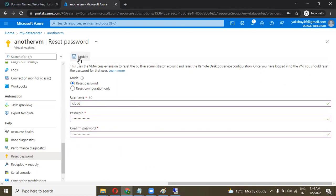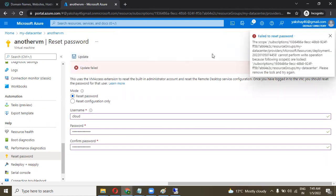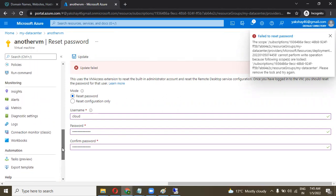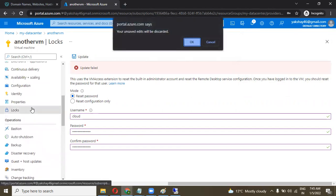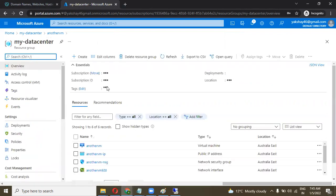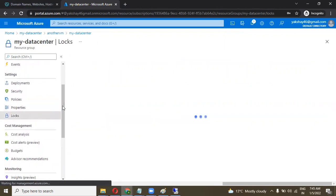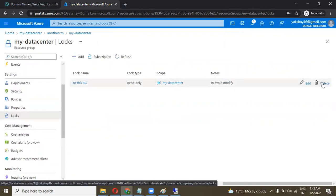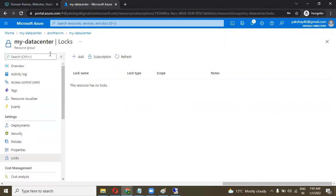The password is matched, but when I click on Update it gives me an error because a resource lock is applied on this particular machine and resource group. Let's go to the logs and remove the lock first. The resource lock is applied on the resource group — click on Locks, remove the lock, and now you are able to make changes.